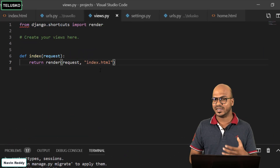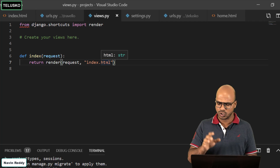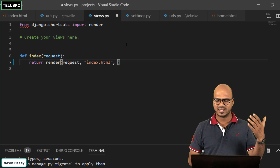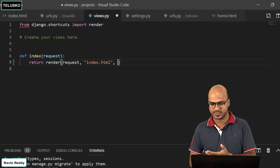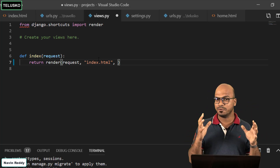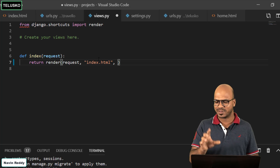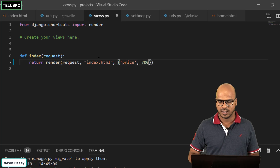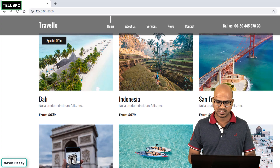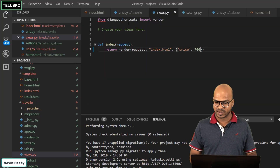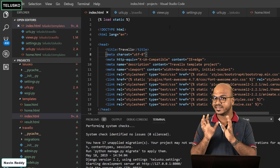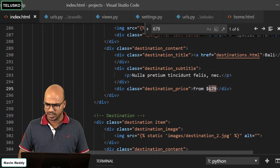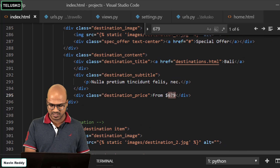The layout will stay fixed, but at least the words and images should be dynamic. I want to pass this data from Python code, because Python is a programming language — you can do processing there and fetch data from a database, a live stream, or anywhere you want. Once you have data in Python, you can pass it to the HTML. To do that, we generate the data in views.py. We give a dictionary with a key 'price' and value $700. Then in index.html, where the Bali price was 679, we reference that variable.